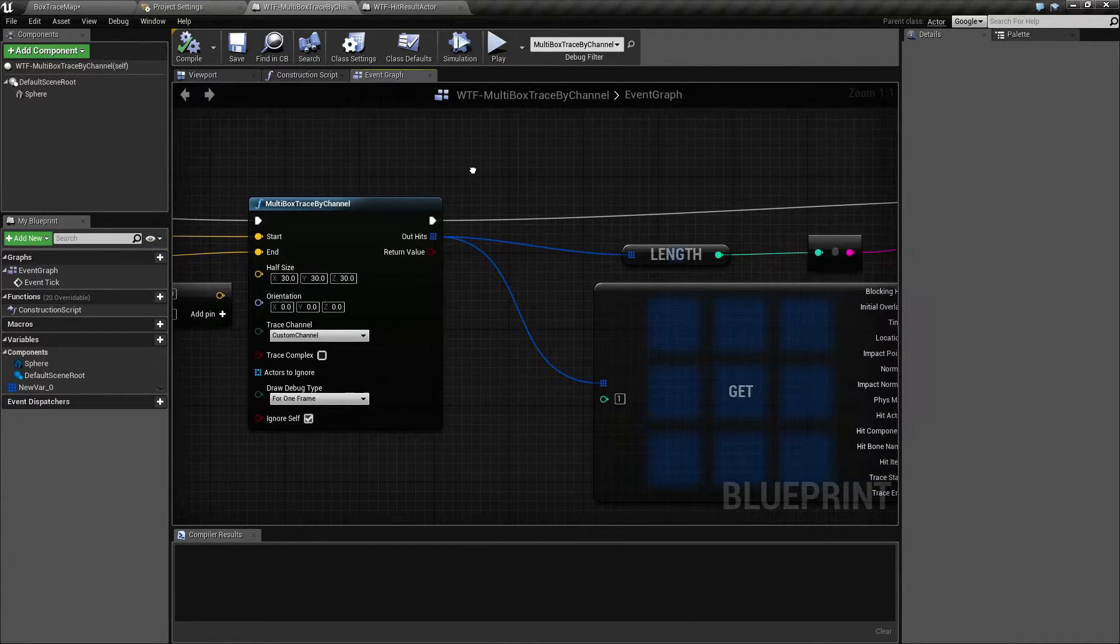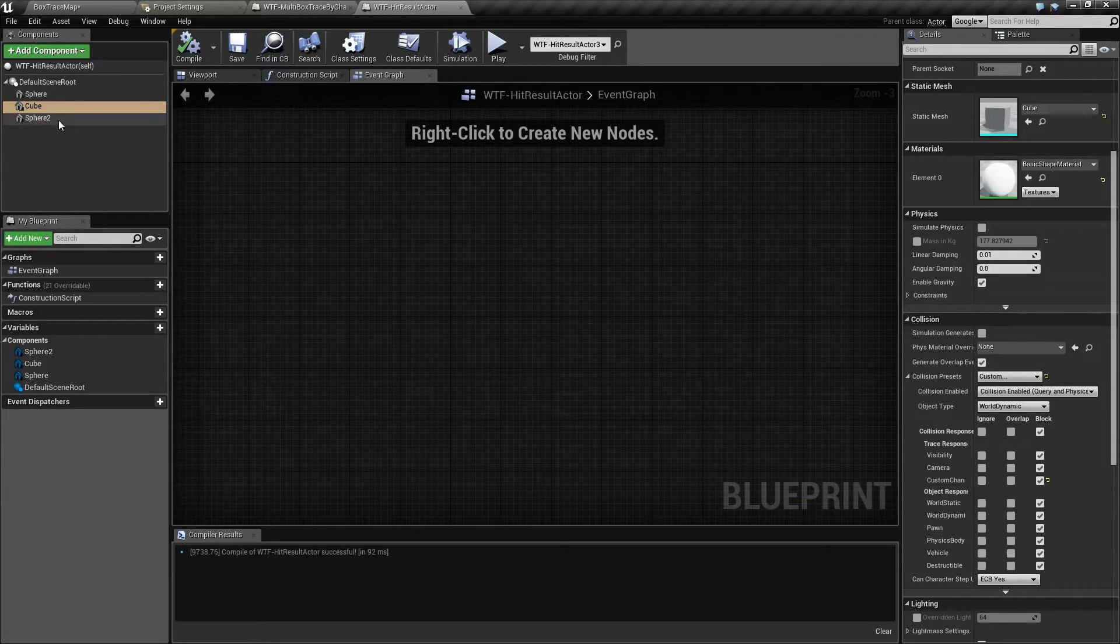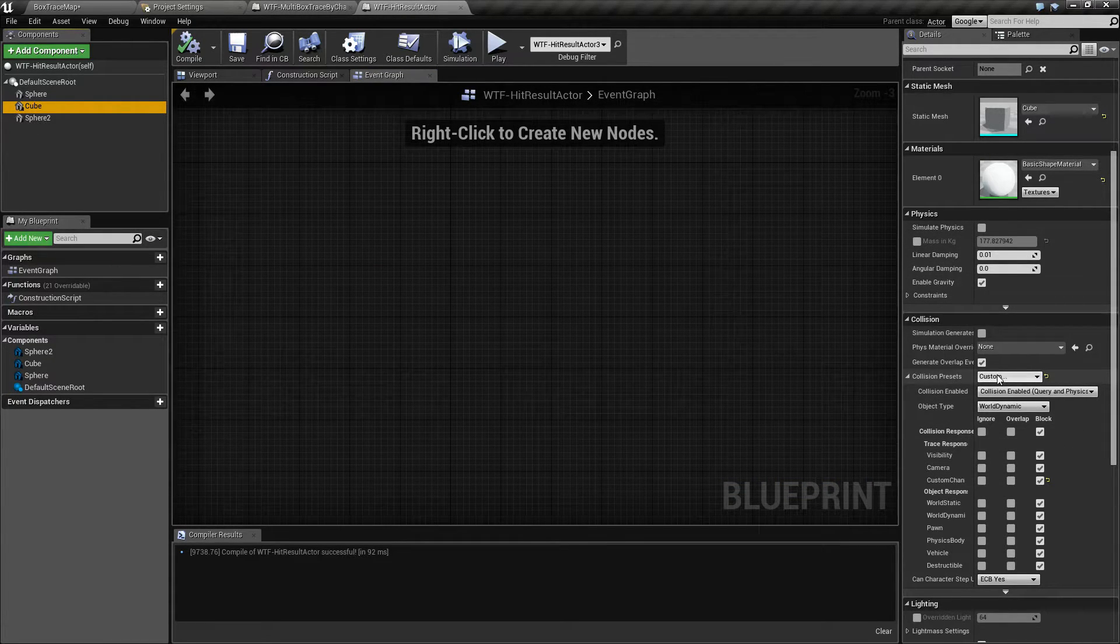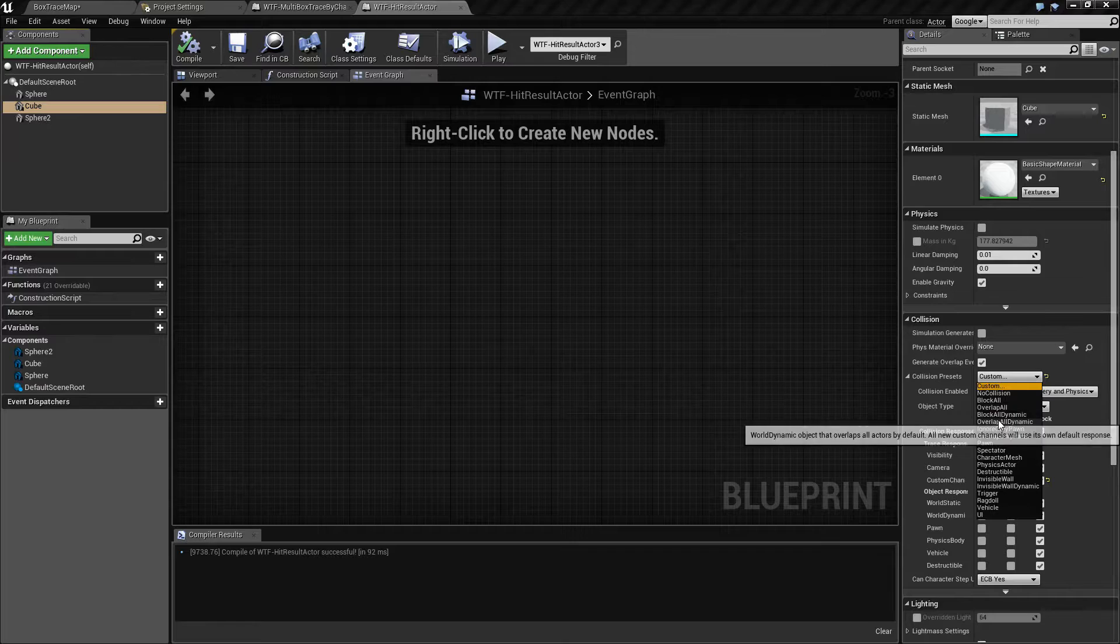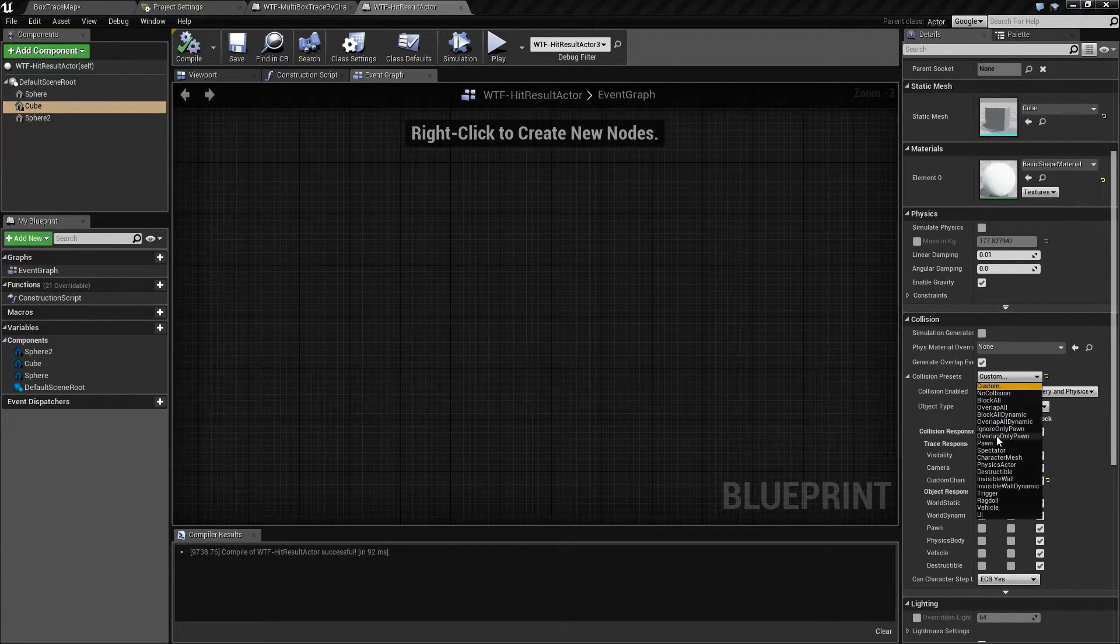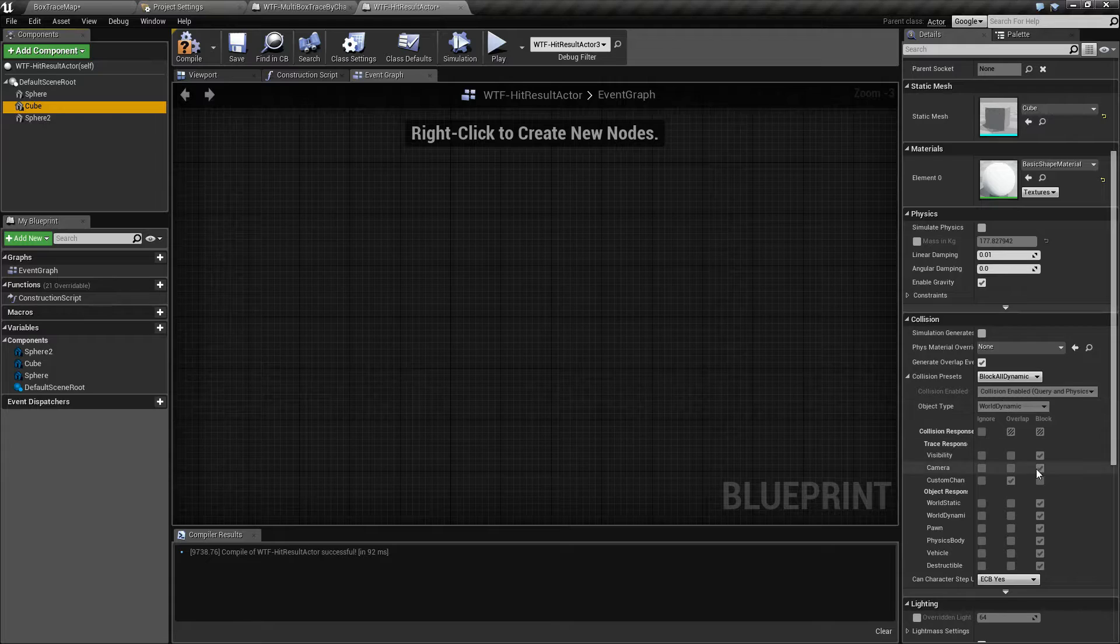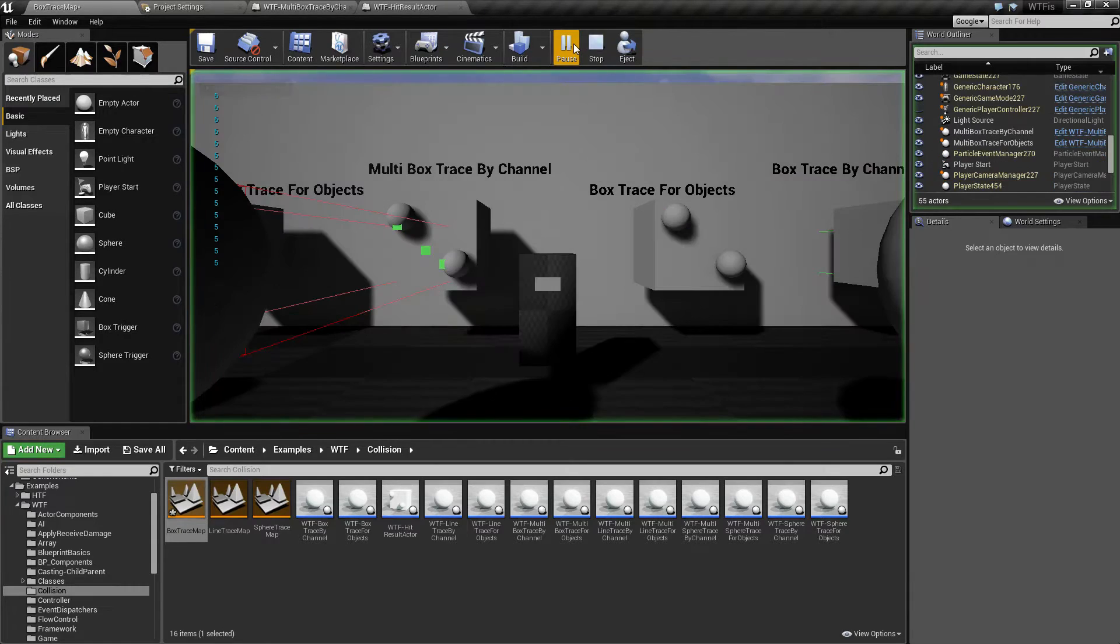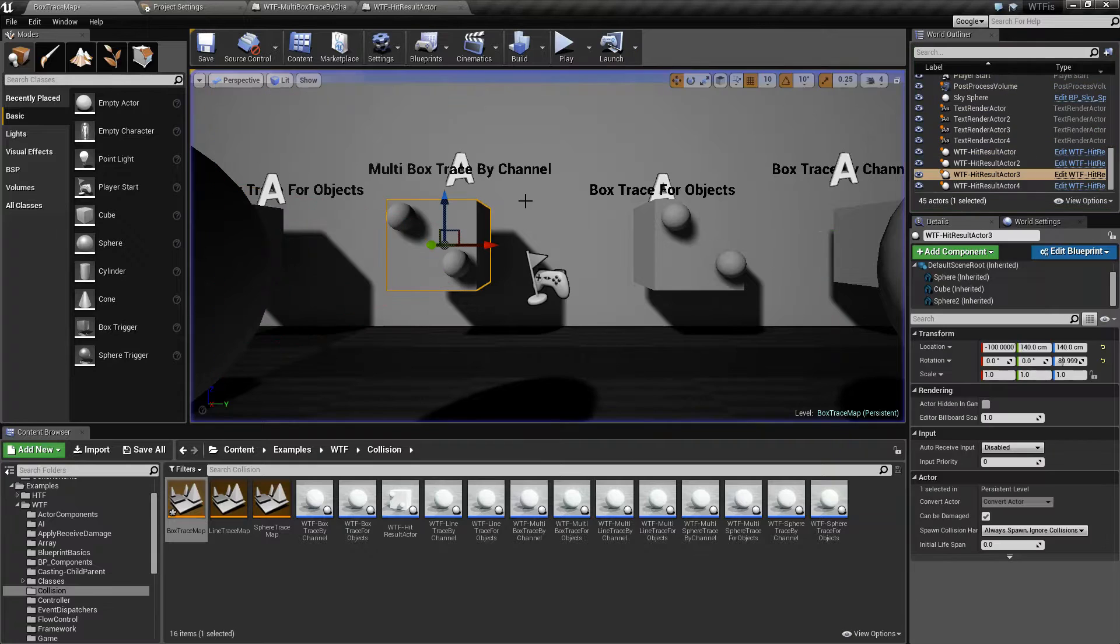So in this case if I take my cube and return it back to, I want to say block all dynamic. Yeah there we go. So block all dynamic and we run this again you'll notice we're now back to five.